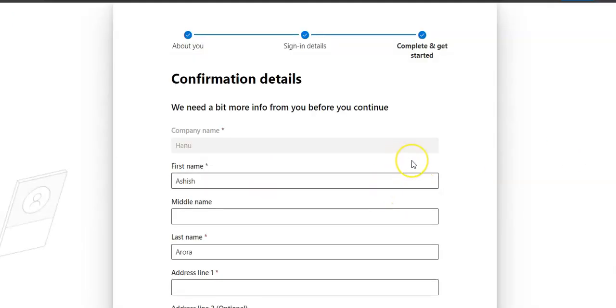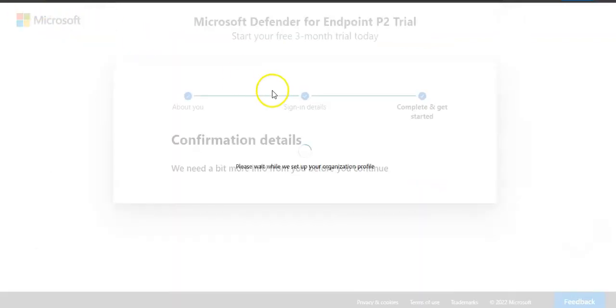Oh, here it is. They need more information about me. Please add those details and hit next. After that, you will have to wait while they set up your organization profile.